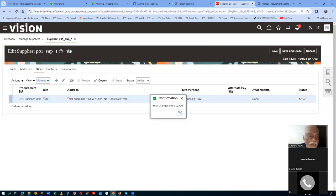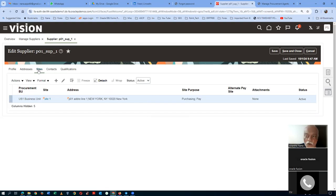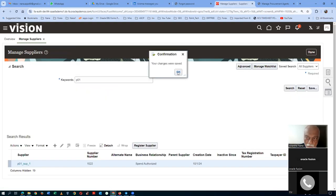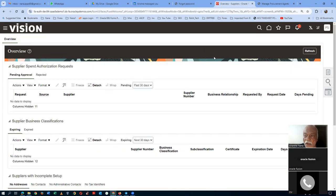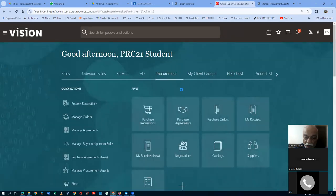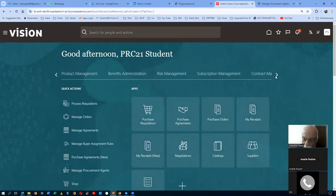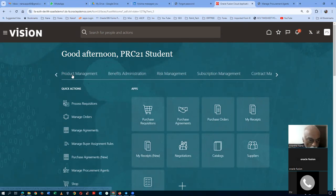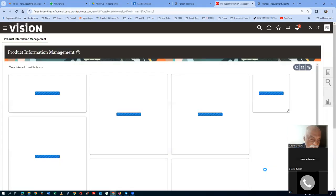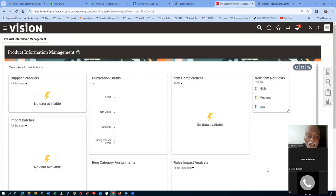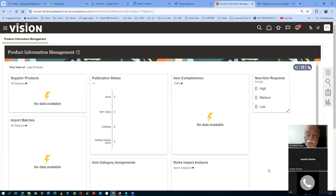The supplier creation is now complete. Click Save and Close. Now go and create an item. Go to the Home icon, then go to Product Management, then Product Information Management, and create one item for this exercise — it will be called PRCPA_SPO. Click on Create Item and we are going to get the data.